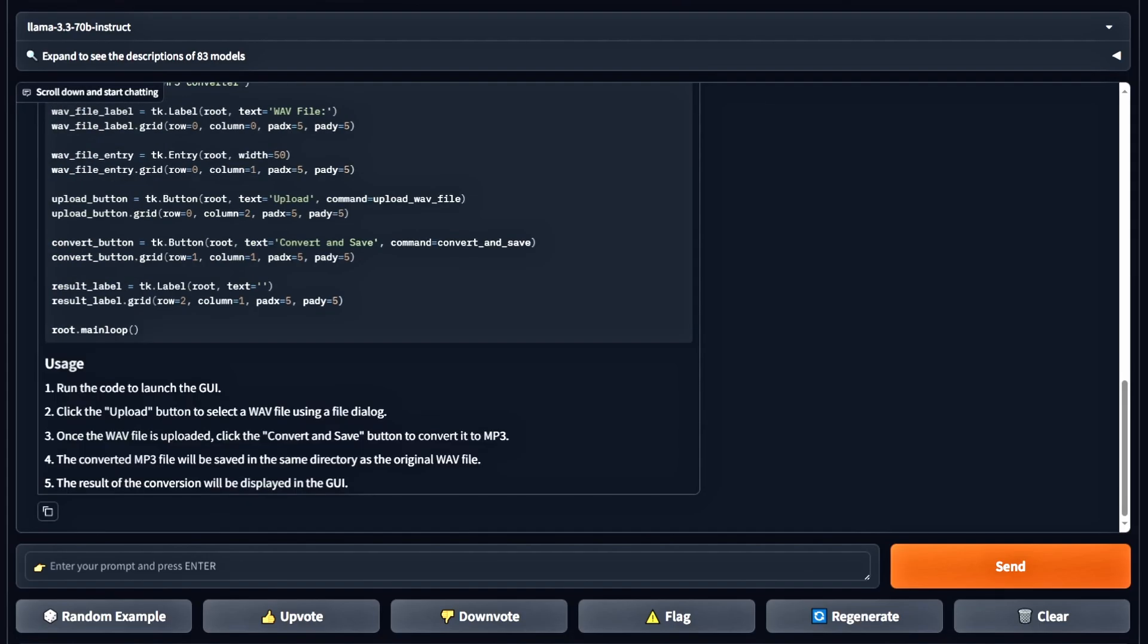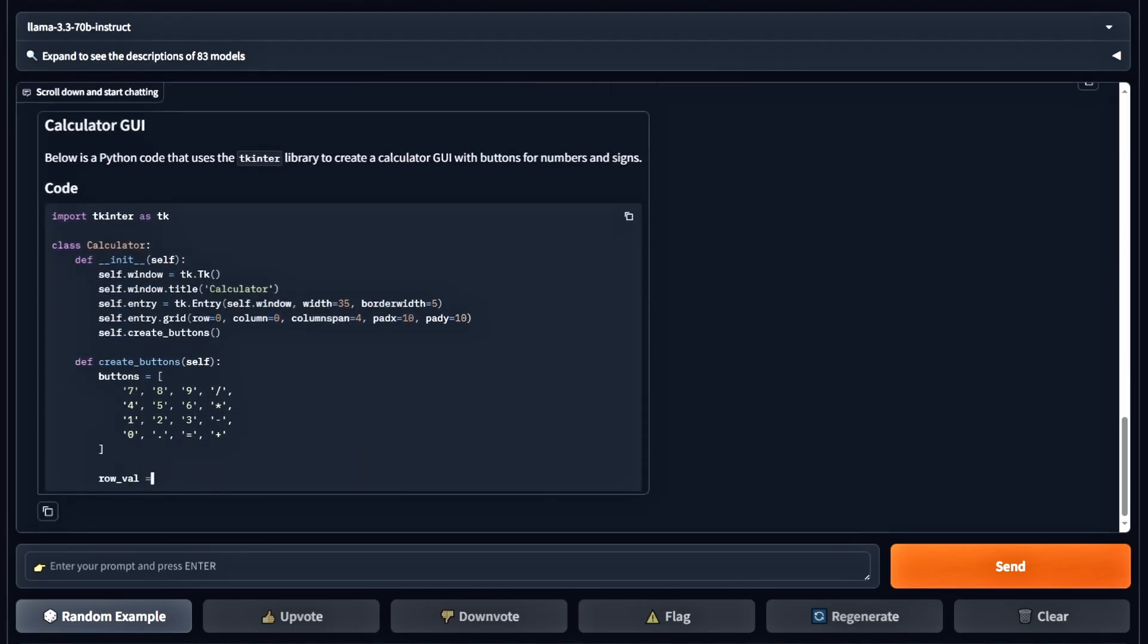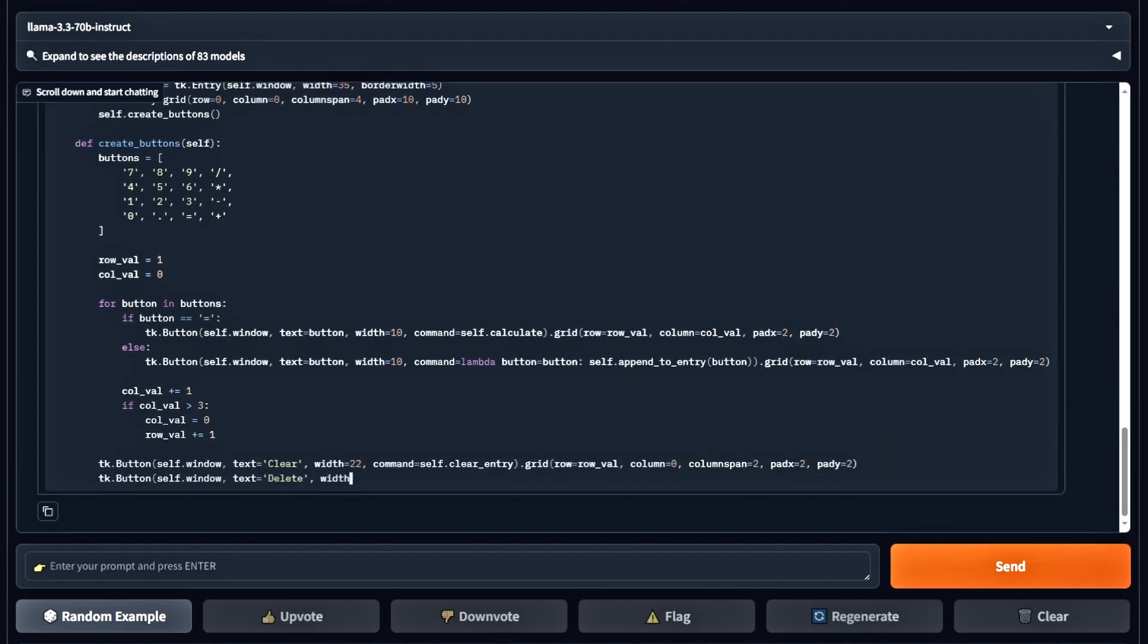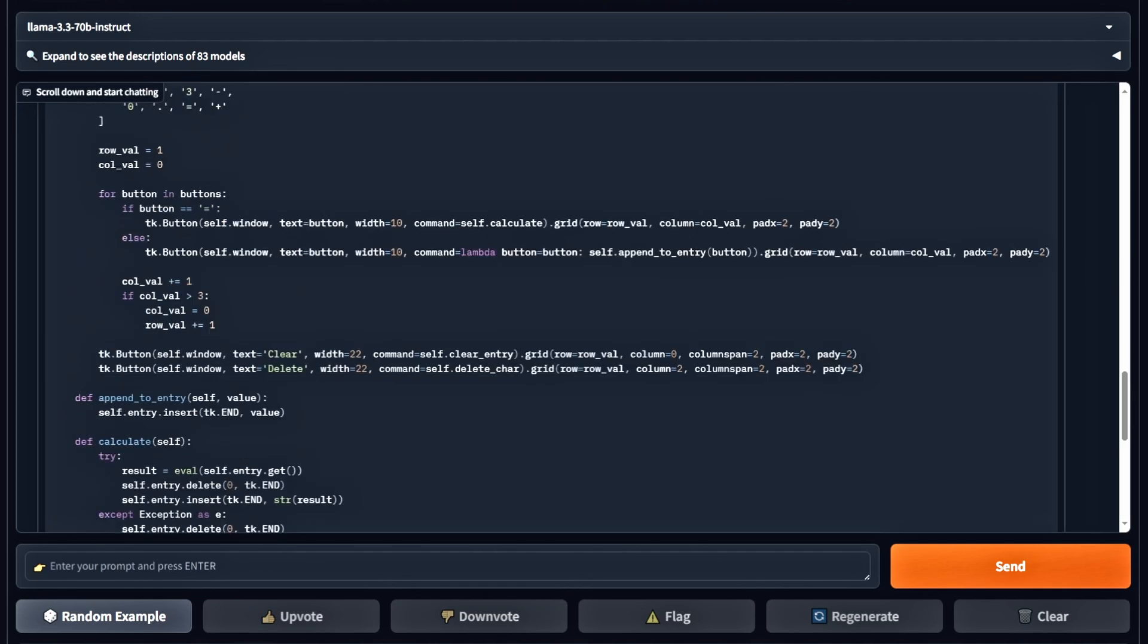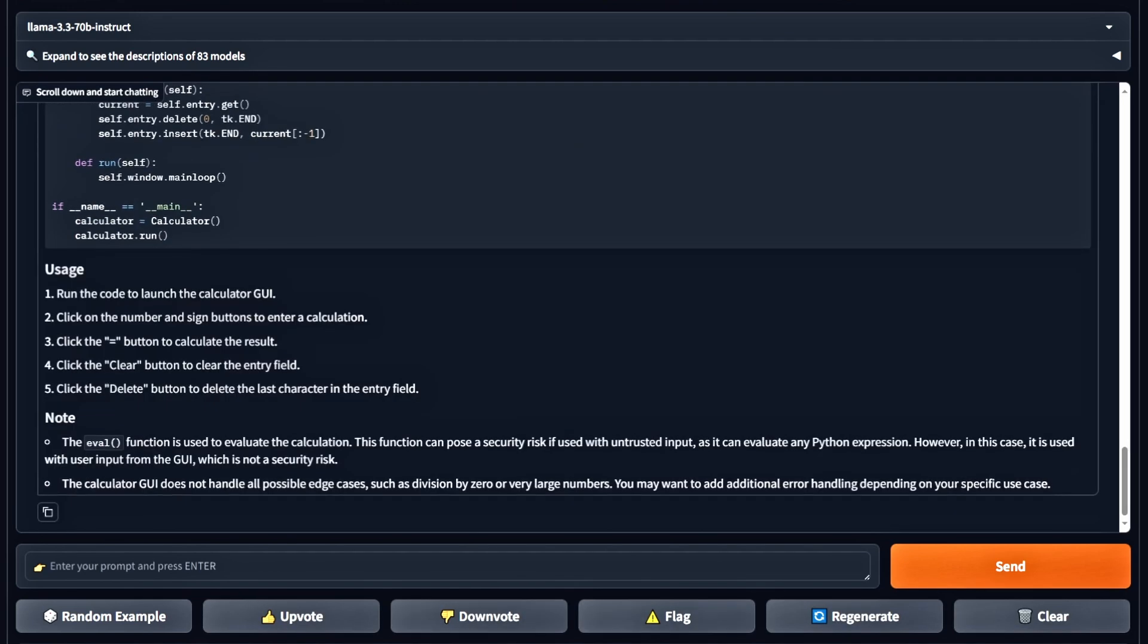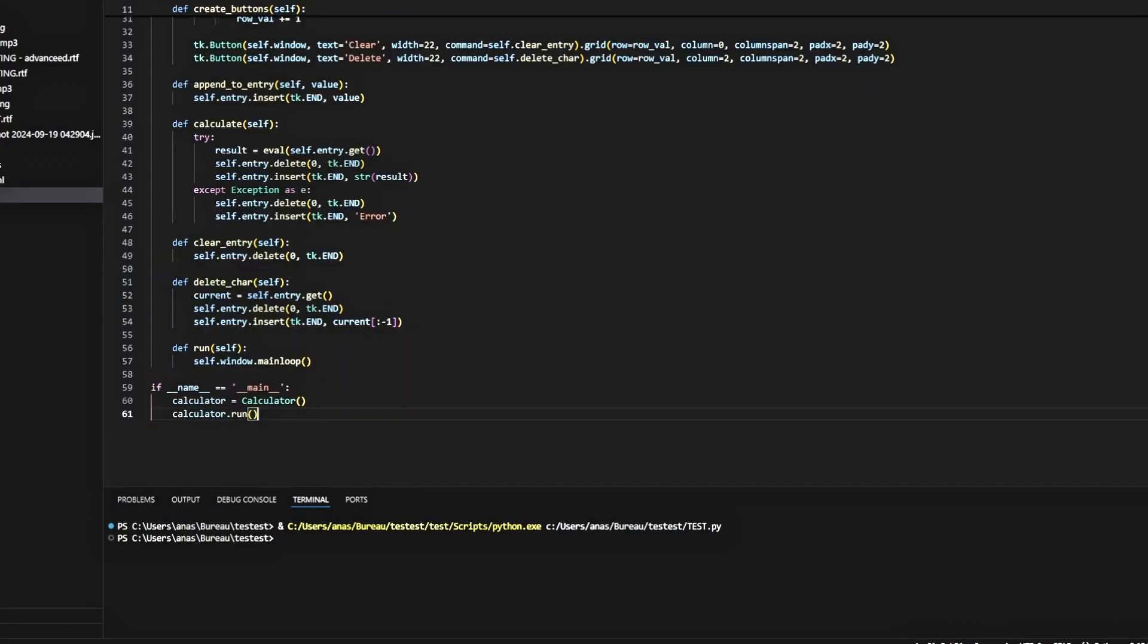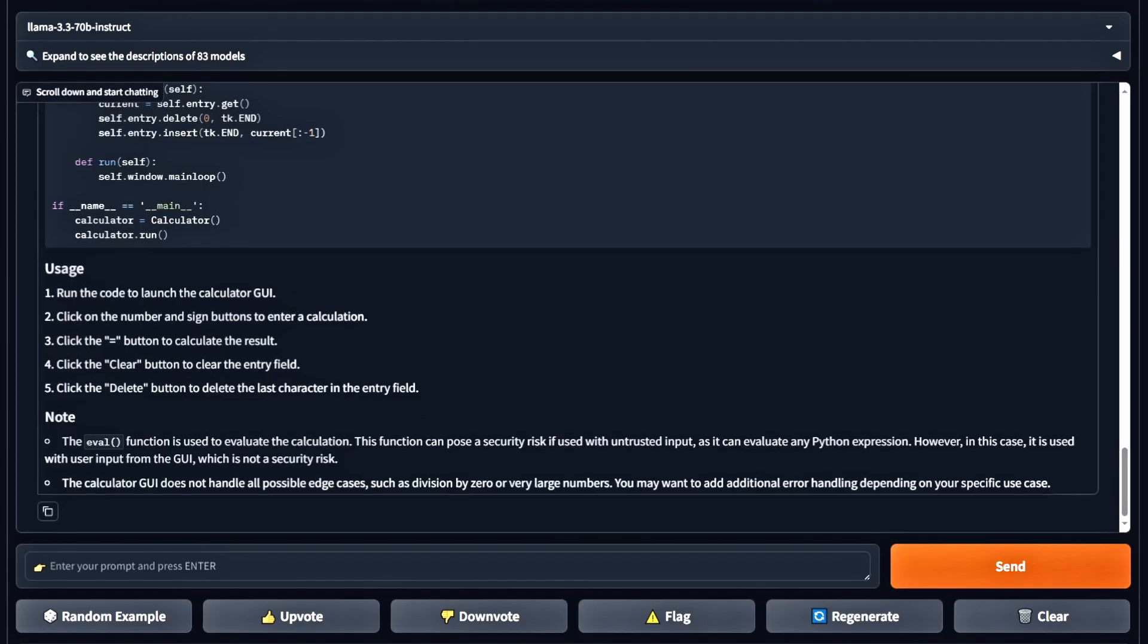Moving on to the next question. We're asking it to write code for a calculator with all the buttons and functionalities. Let's test it out. And yes, it's a fully functional calculator. It works great, so that's another pass.